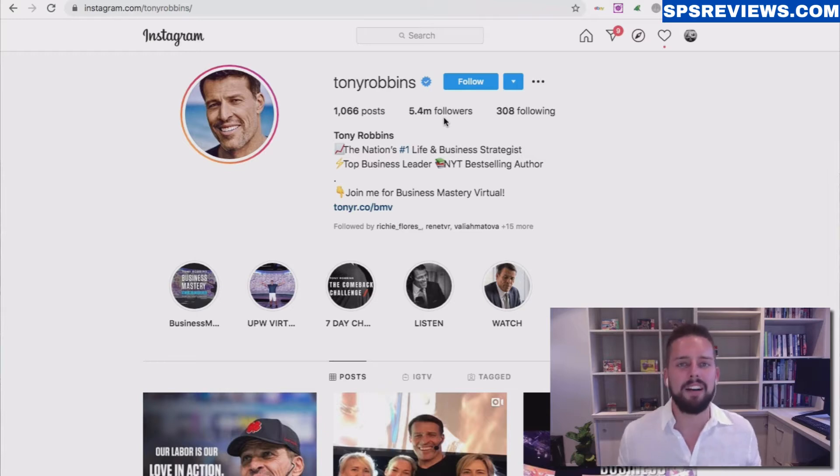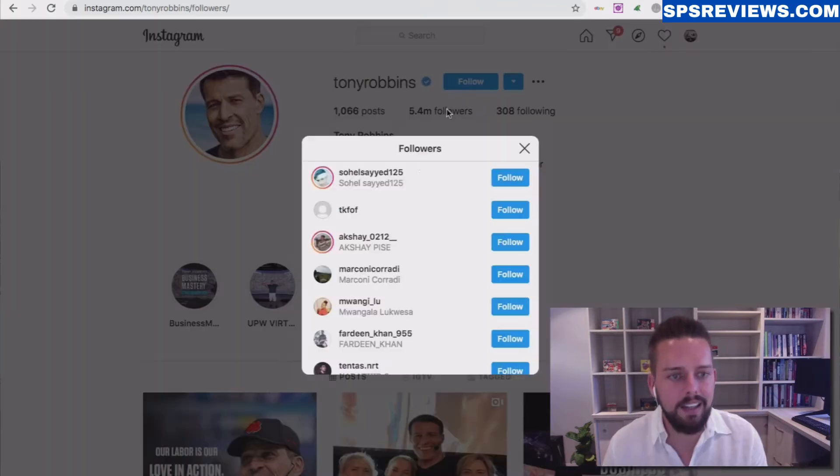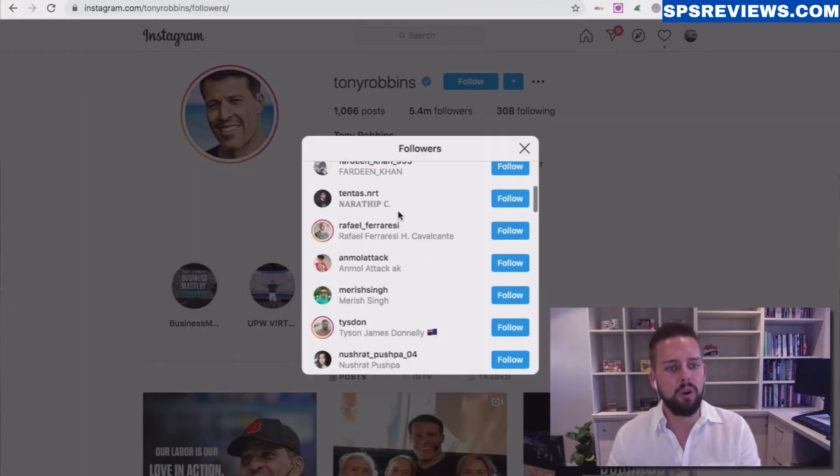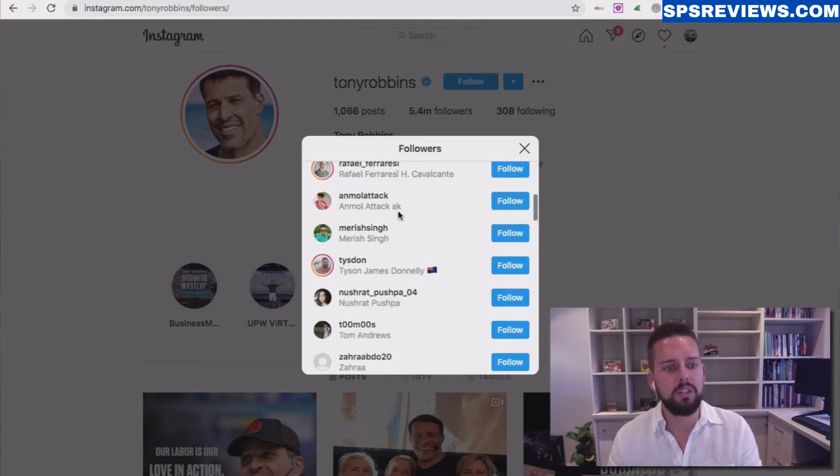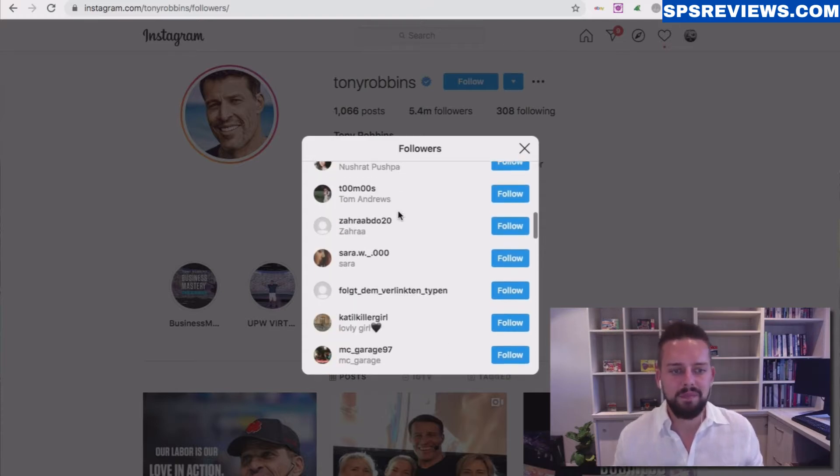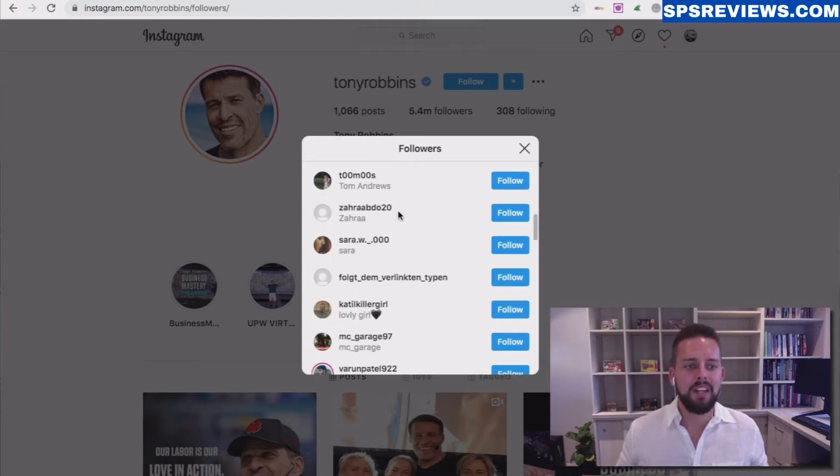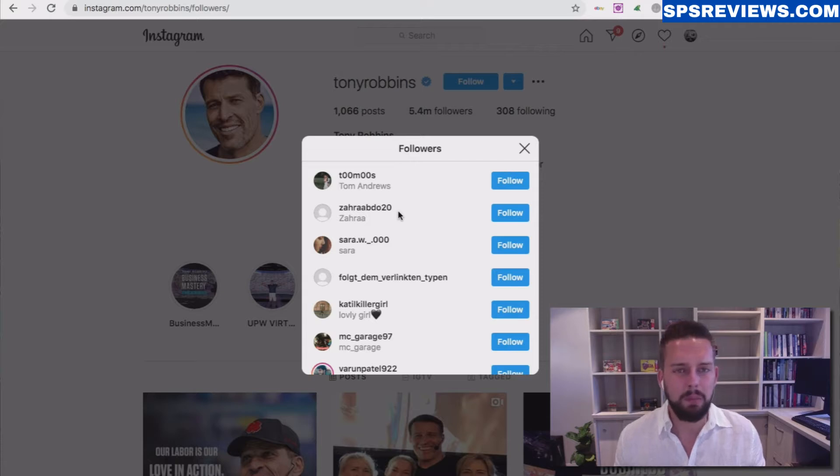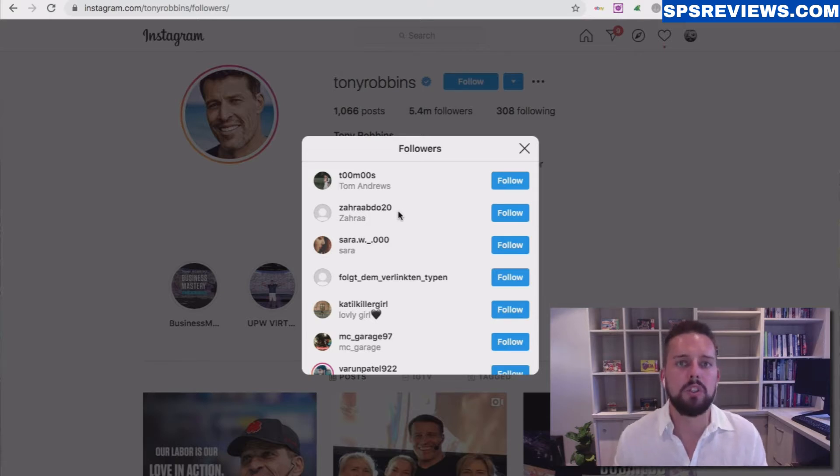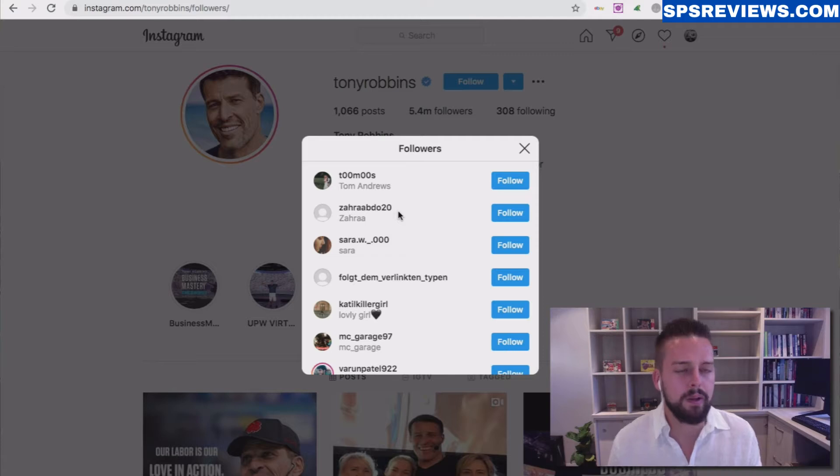Instagram, unlike any other platform, you can actually go in and see who follows this user, which is pretty cool. Over the past couple of years, Instagram has introduced a lot more you can do on a profile, especially on mobile devices.